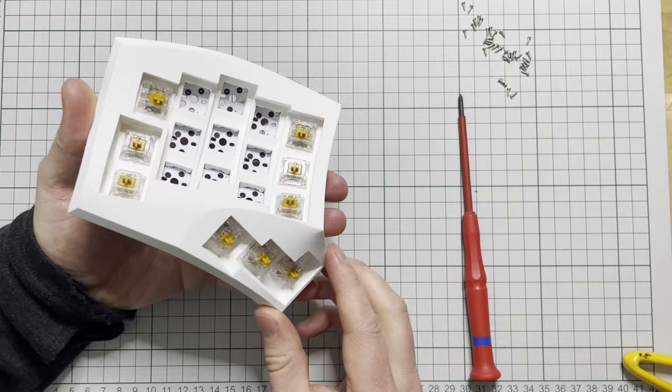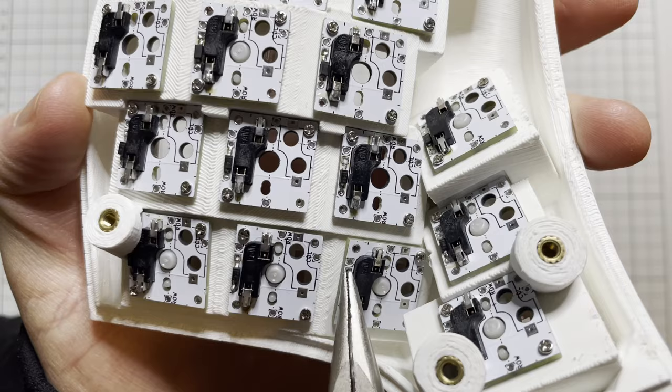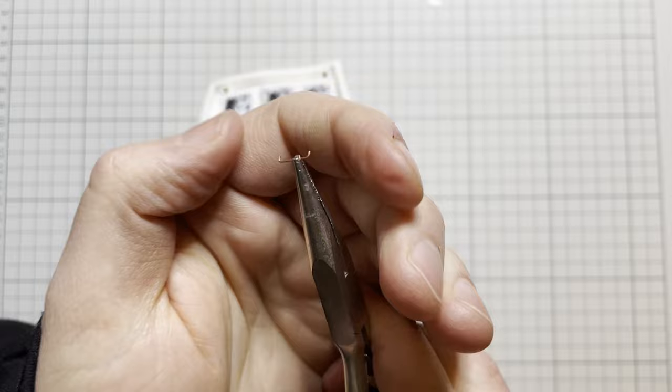Next, I'm going to start to wire the boards together to form the keyboard matrix. For this, I use this solid copper wire that I've bent into shape.